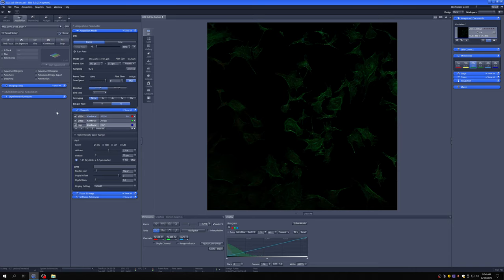So between those two extremes, there's an ideal pinhole setting, and what we recommend for that ideal setting is to go to your longest wavelength fluorophore. In this case, that's Alexa Fluor 594. So we're going to click on Alexa Fluor 594, and then adjust the pinhole size so that it is one airy unit. I'll explain what that means in a moment.